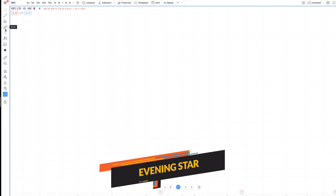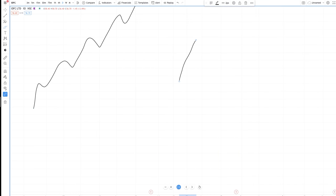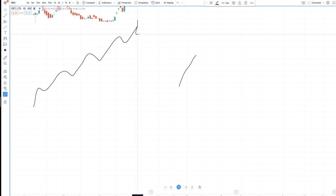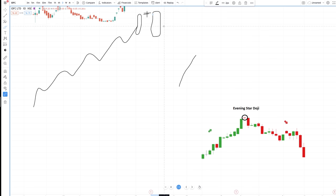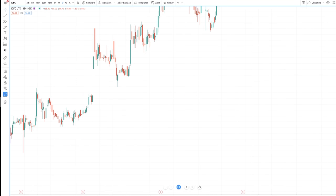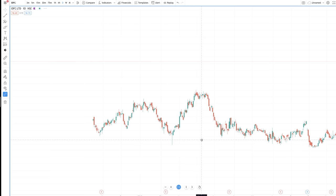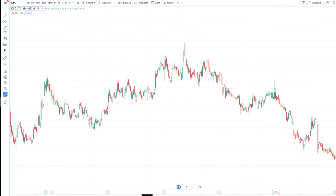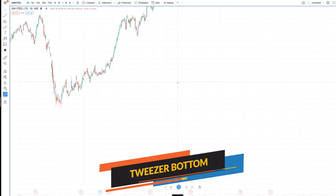The next is the evening star pattern — it is the exact opposite of the morning star. It happens after a good uptrend: a green candle forms, then an indecision doji candle, then a red candle of equal size to the green candle, and then the downtrend starts. I could not find a personal example for this one, but it is exactly the mirror image of the morning star pattern.